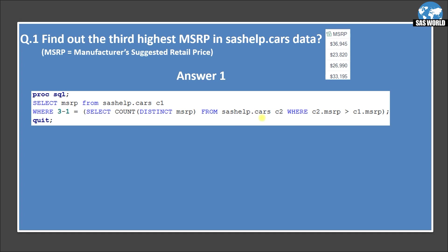There are two answers we are going to discuss. First, we are solving this using PROC SQL. Here I'm using PROC SQL — select MSRP from sashelp.cars with alias C1, where 3 minus 1. So 3 minus 1 means because we want to calculate the third highest MSRP — if you are asking for the third position, there should be two more values greater than the value you are looking for. That's why we subtract 3 minus 1, which equals 2.